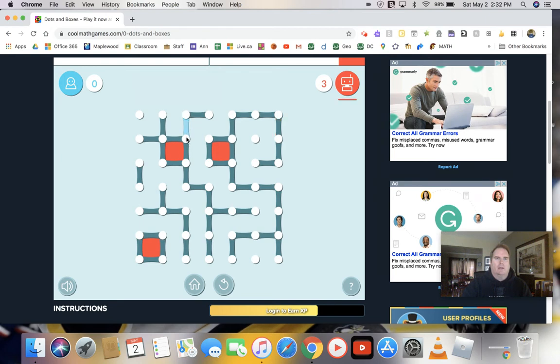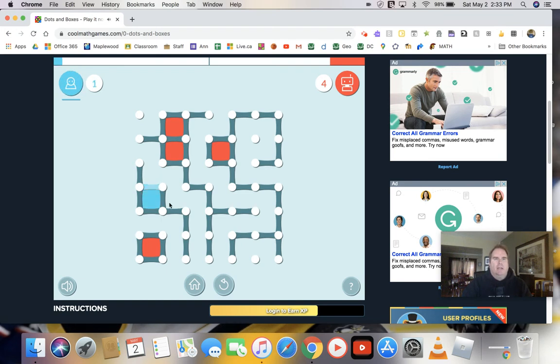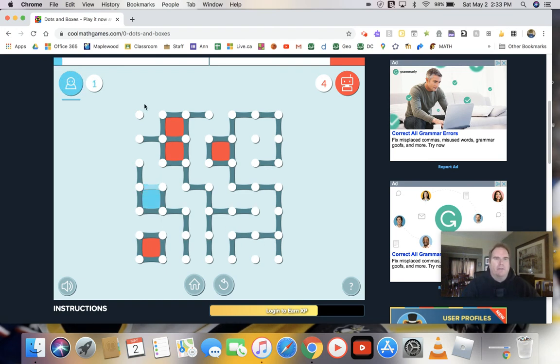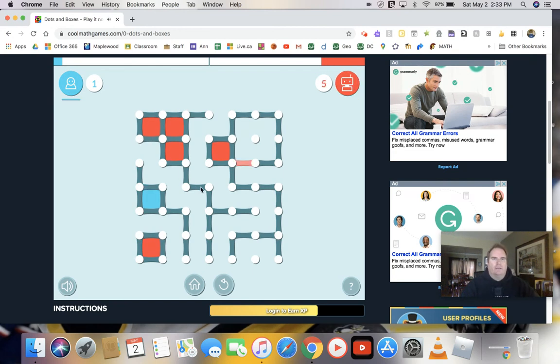I might go here, give him that one, and then it forces him to give me one. Okay, and then you keep doing this, going back and forth, back and forth until all the lines are filled up.